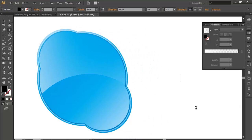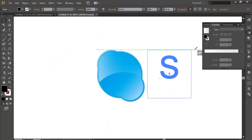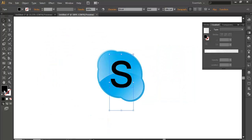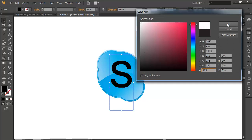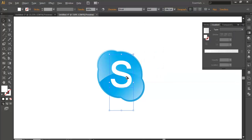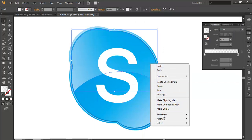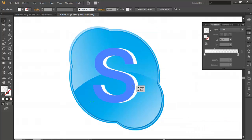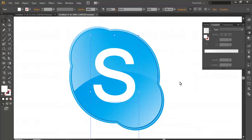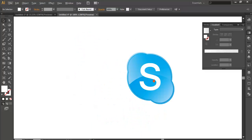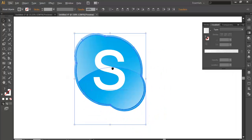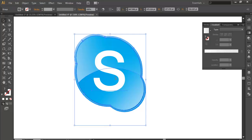Type the text — scale it up and change its color to white. Select it and arrange it to front. Now select it and keep it in the center. Your logo is almost ready. Press Ctrl+G to group everything.